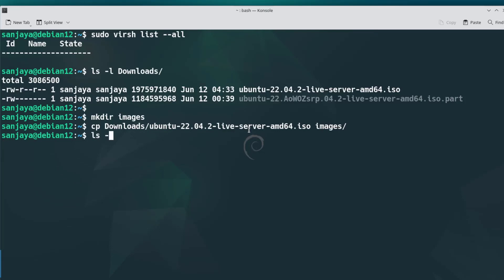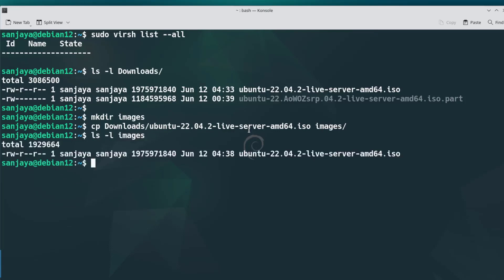Listing the contents of the images directory, we can see the ISO image file. Now I think we are all set to create a new VM on KVM.